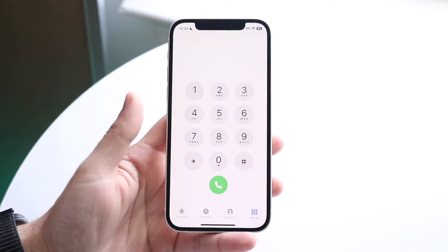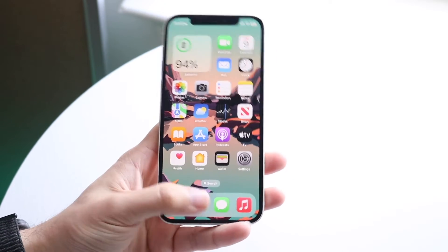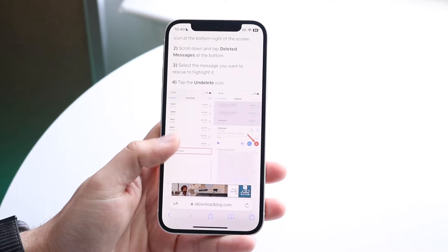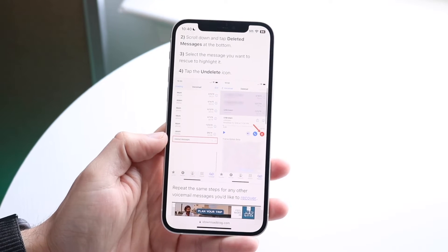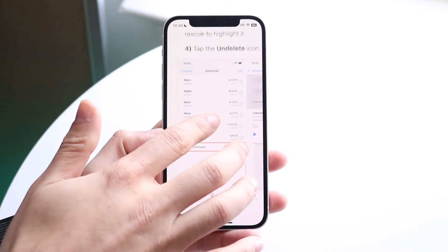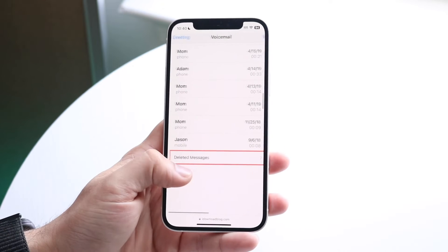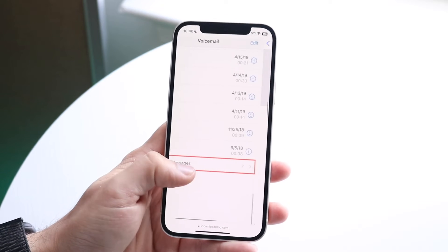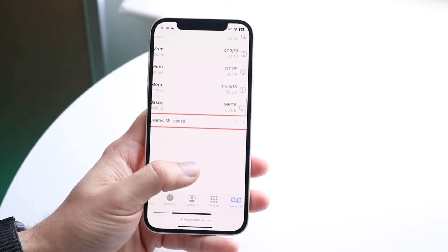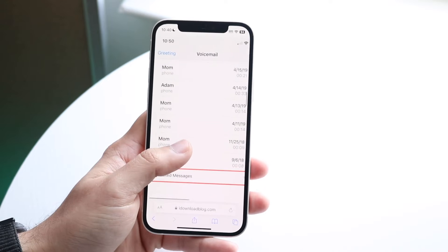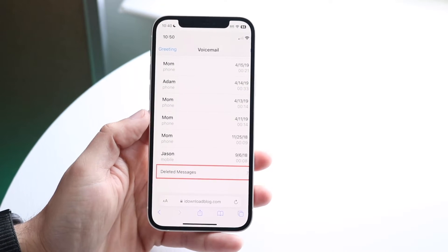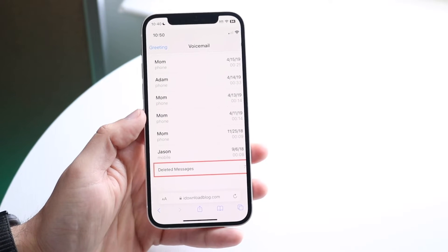I don't even have my voicemail set up here, but from a blog I referenced they actually showcase exactly how to do this as well. Once you get into your Phone application, click on the voicemail button at the very bottom. When you delete a specific message, the message isn't really deleted.